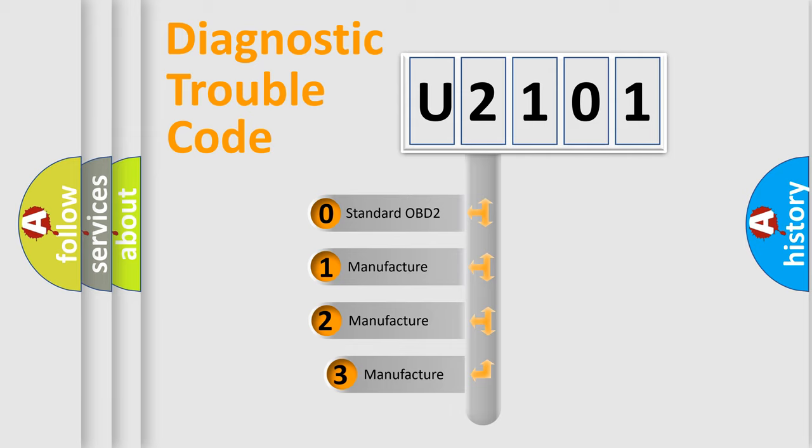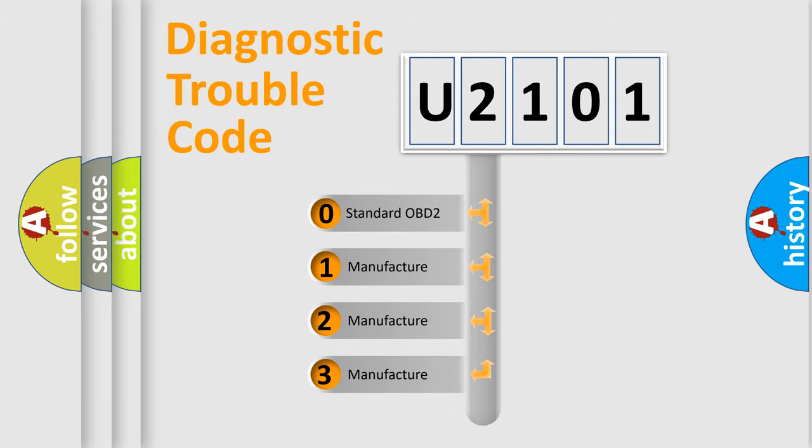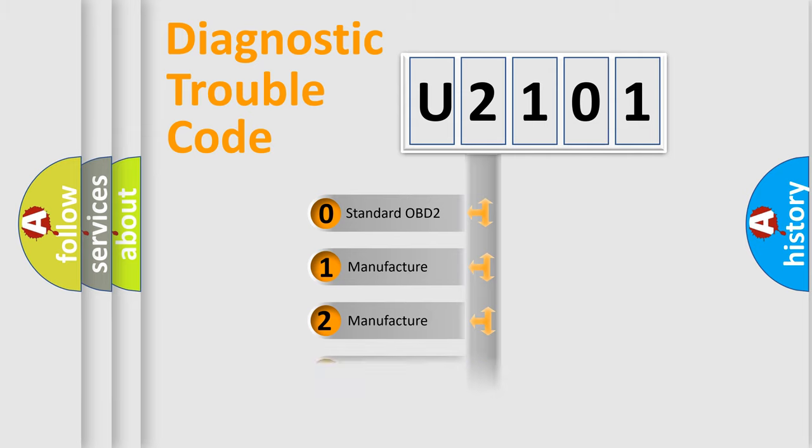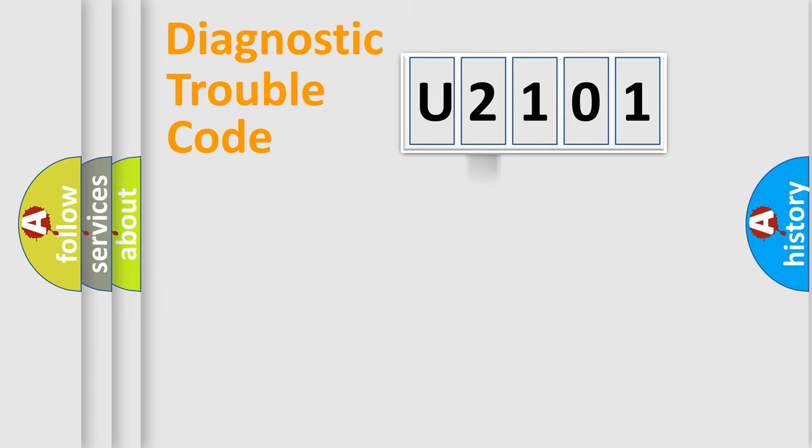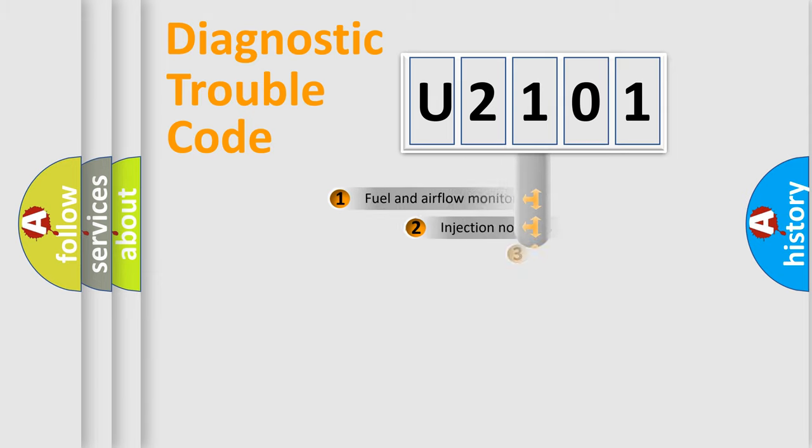If the second character is expressed as zero, it is a standardized error. In the case of numbers 1, 2, 3, it is a more specific expression of the car-specific error.